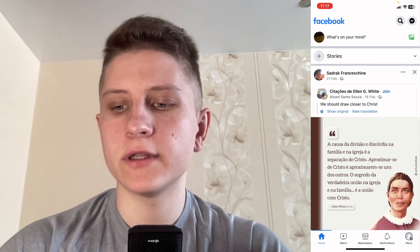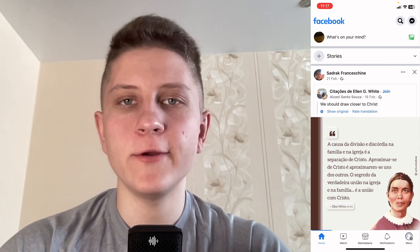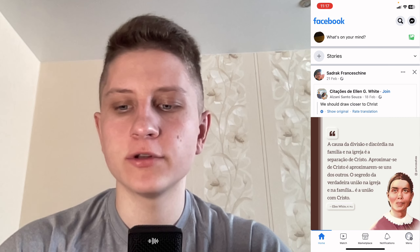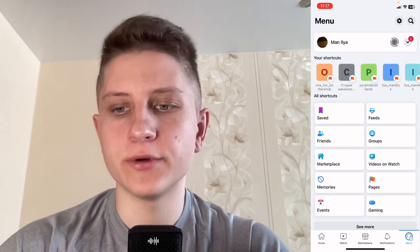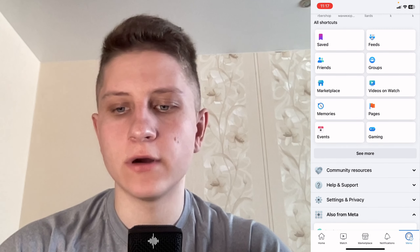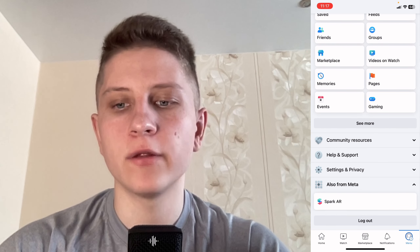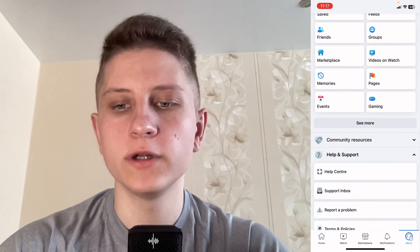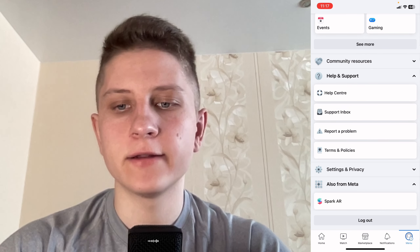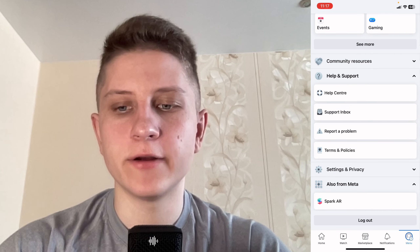After that, click on the menu in the right bottom corner to open our menu, then scroll down to find Help and Support and click on it.